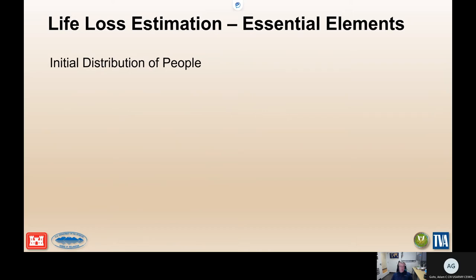For each of these essential elements, I'm going to walk through a case history. We're going to look at what happened, using some personal reports from the Teton Dam failure to really drive home each of these essential elements. I'll put up some text and let you read it so you don't have to listen to me for the whole hour. Then we'll talk about some of the important aspects. First: this initial distribution of people.